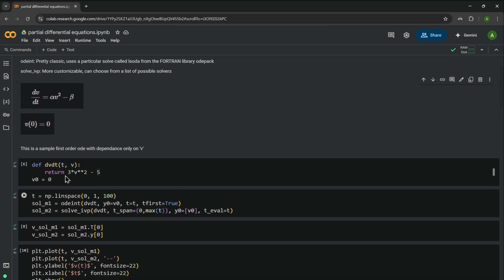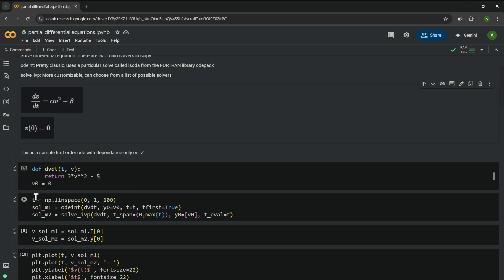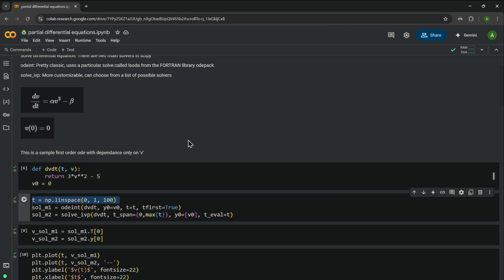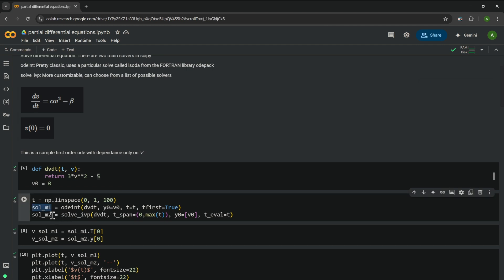Now that we have defined the differential equation, we take a variable t and compute the solution between 0 and 1. The linspace command creates 100 equally spaced intervals between 0 and 1. We take two solutions: the first using the odeint method and the second using the solve_ivp method.